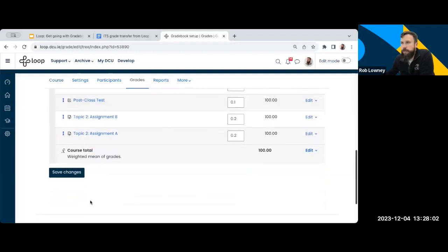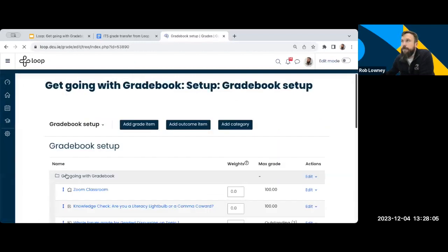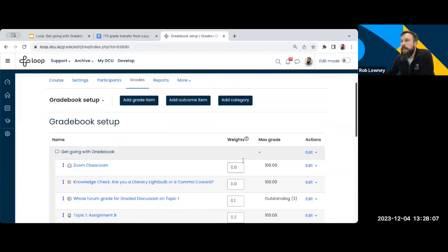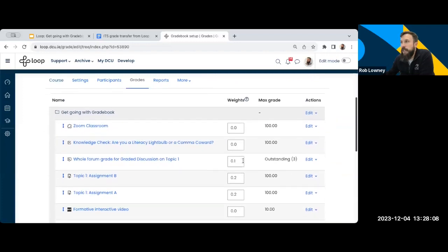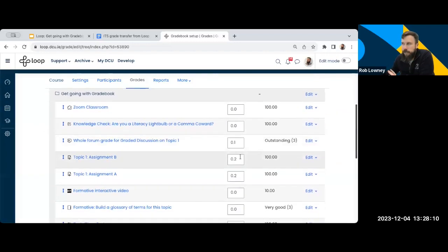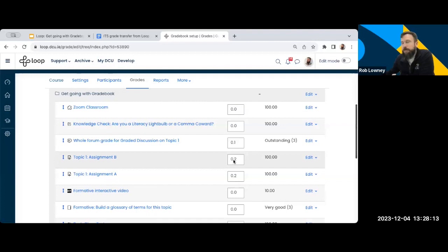I'm just going to go down and click save changes. And there we go. My changes have been saved. My weights have been applied. It's as simple and as straightforward as that.